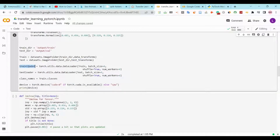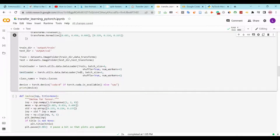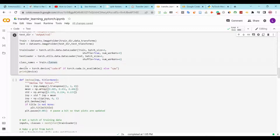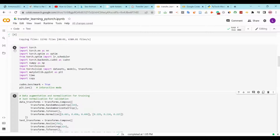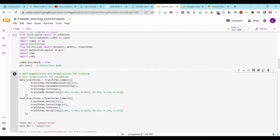Here we will use DataLoader to load our datasets for the training and the test sets. We will specify the batch size, shuffle to true, and the number of workers to four. For class names, we will use train.classes to specify the classes in our dataset. We will write device equal to torch.device('cuda:0') if torch.cuda.is_available(), else CPU. This line will allow us to know if we are using a GPU or a CPU. I will run the code and as you can see I have cuda:0 so I'm using a GPU.